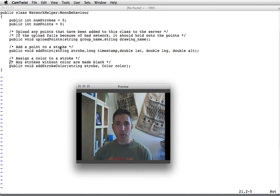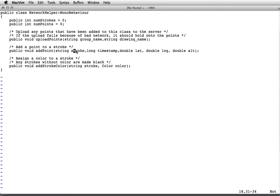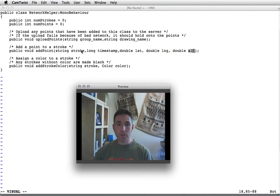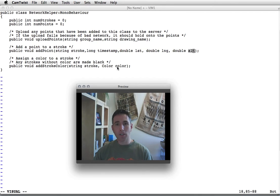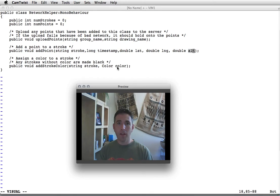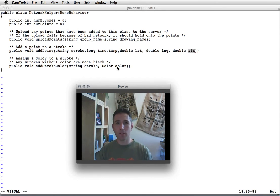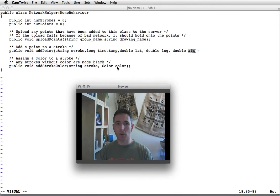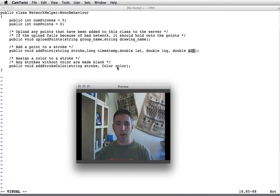If you want to add a point to a stroke, you provide the stroke name, the timestamp, the latitude, the longitude, and the new bit - the altitude. If you want to color the stroke you're uploading, you call add stroke color and pass it a color object defined by Unity. It's basically an array with four real numbers between zero and one: red, green, blue, and the alpha component for transparency. Those are the things we'll work with in our network helper. Let's pull that code into our system and make sure it compiles.